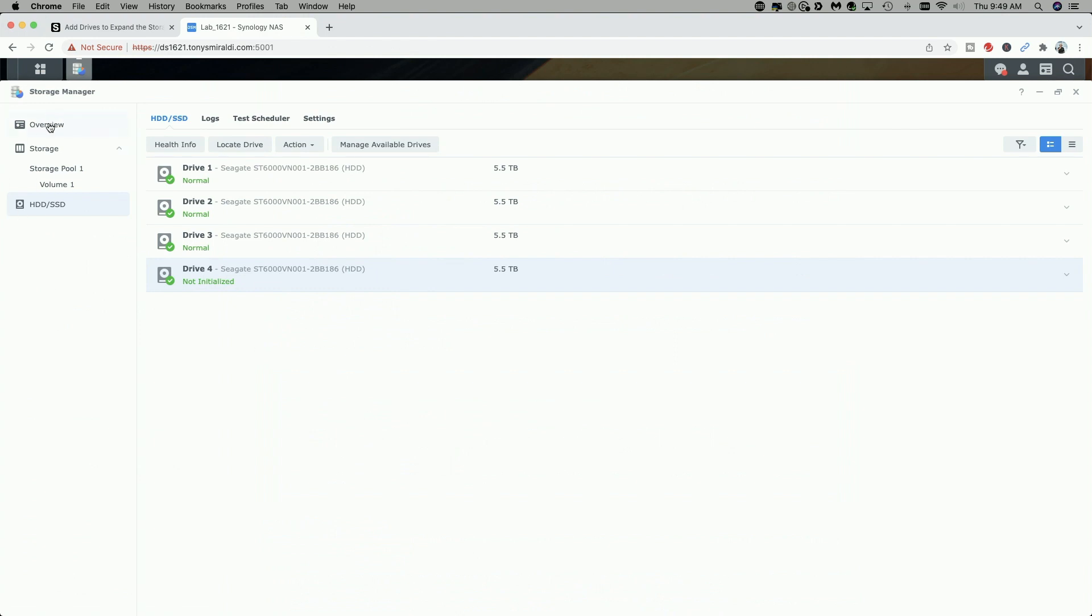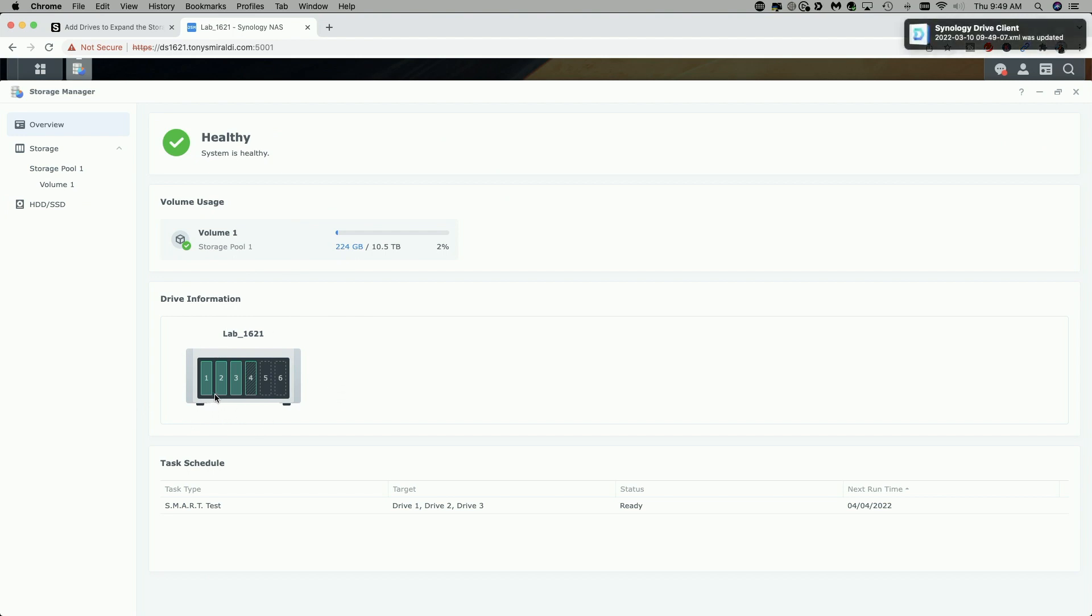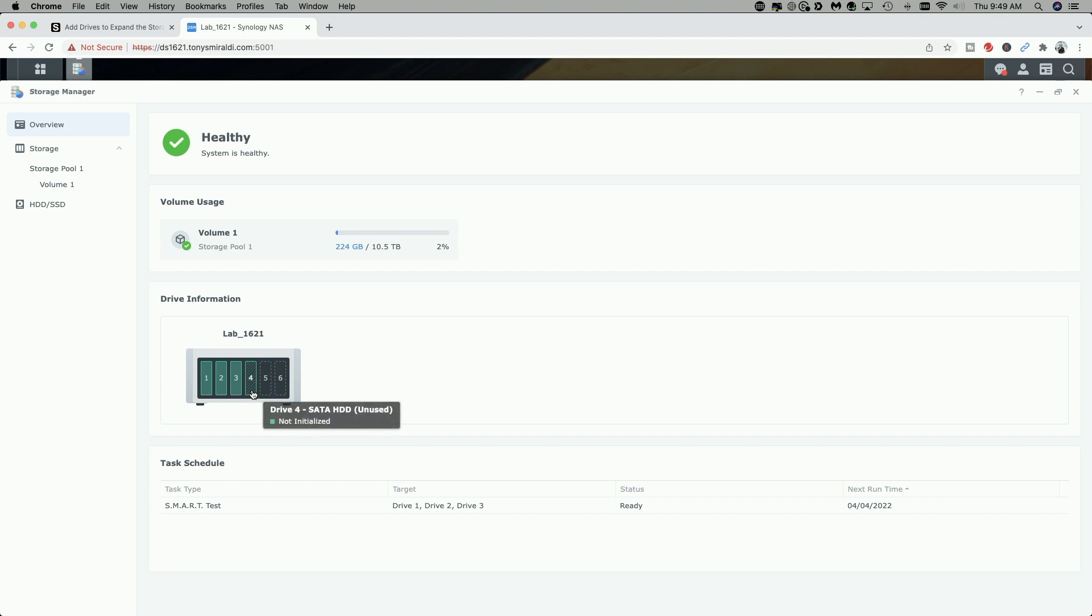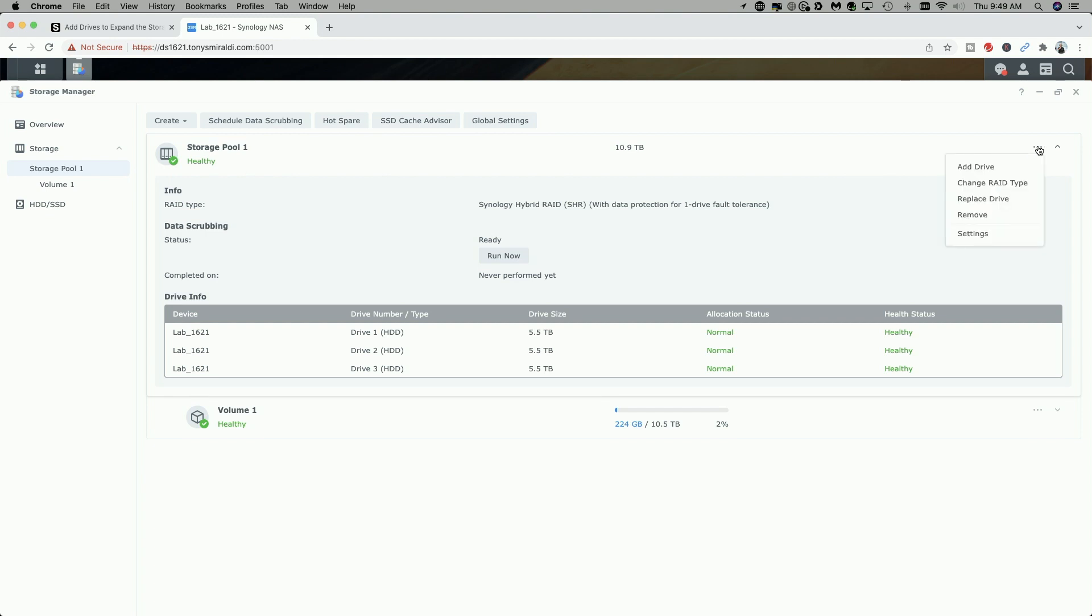Before we do, let's just jump up to the overview page. I do want to show you one other thing. Before, when I showed you the Synology NAS here with only the three drives installed, now you can see that there is a fourth drive. It's outlined in green, but it's not solid green, and that's because the drive at this point is not initialized. According to the directions, we're going to go to the storage pool, and we're going to come over here and click on these three horizontal dots.